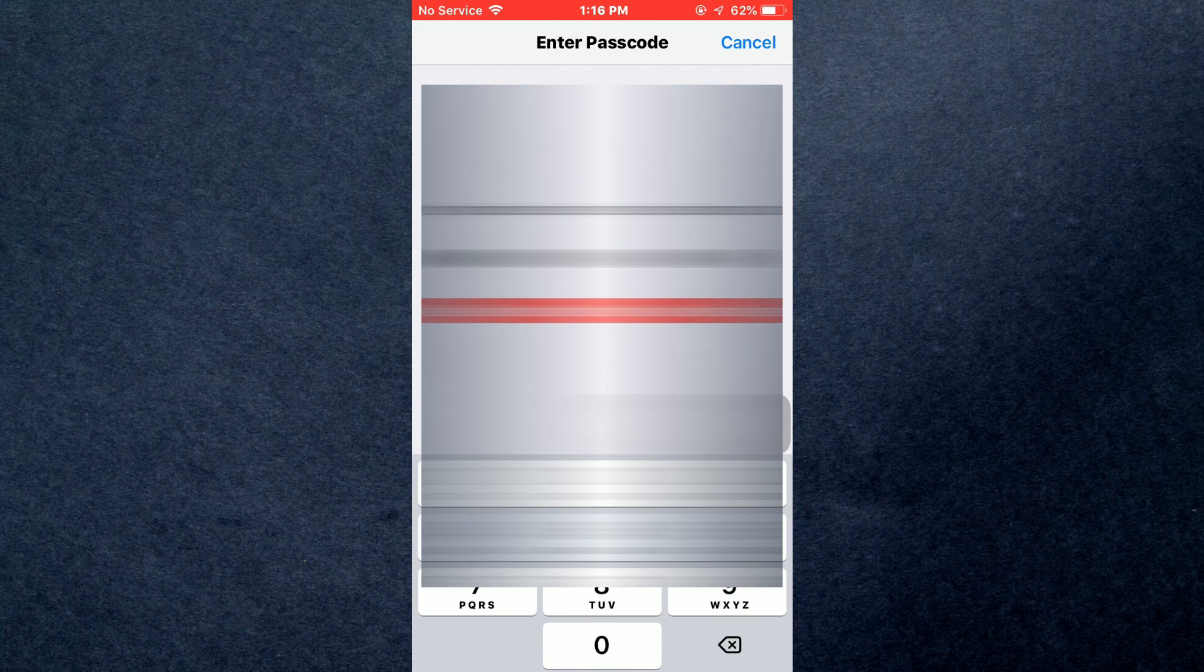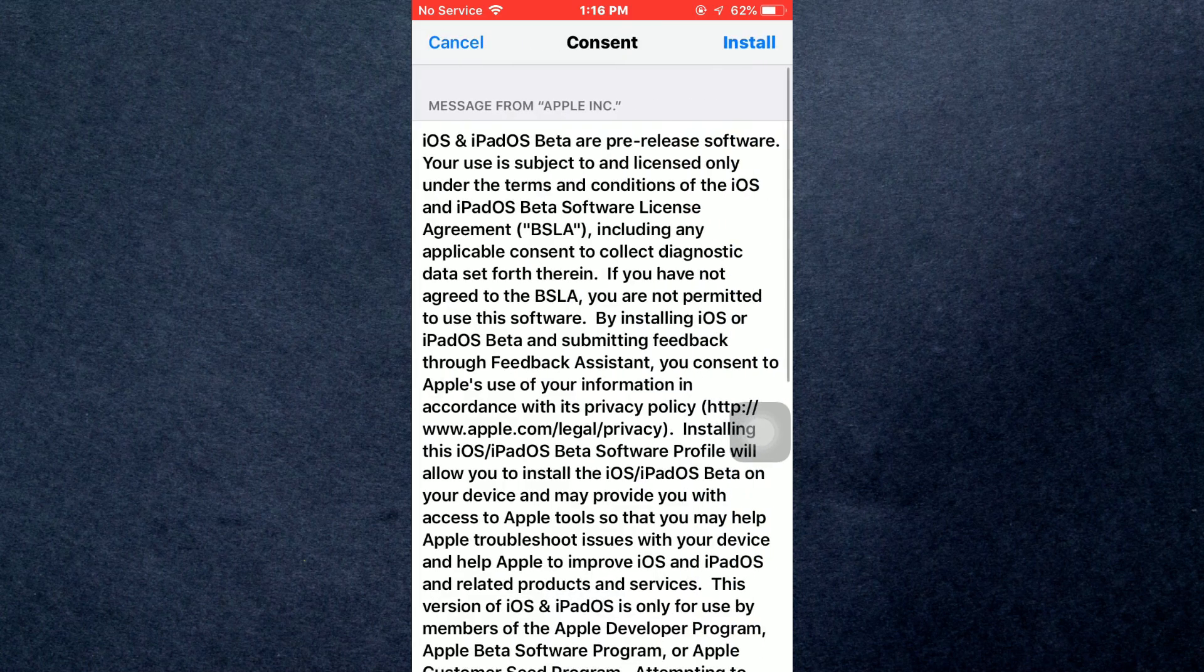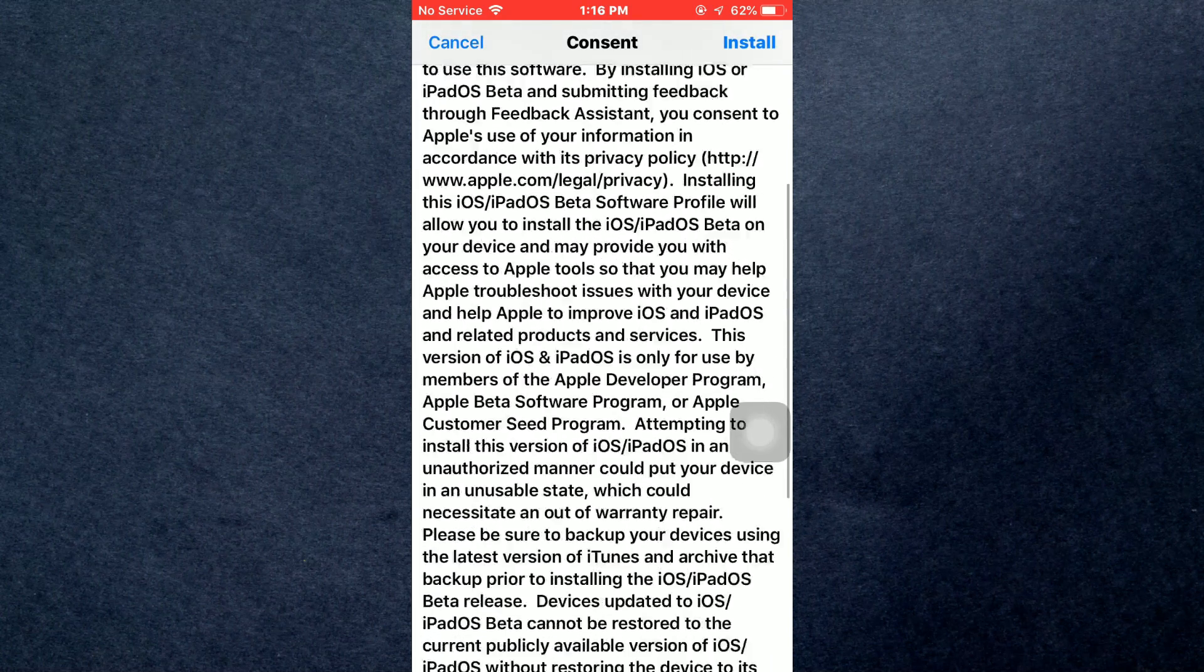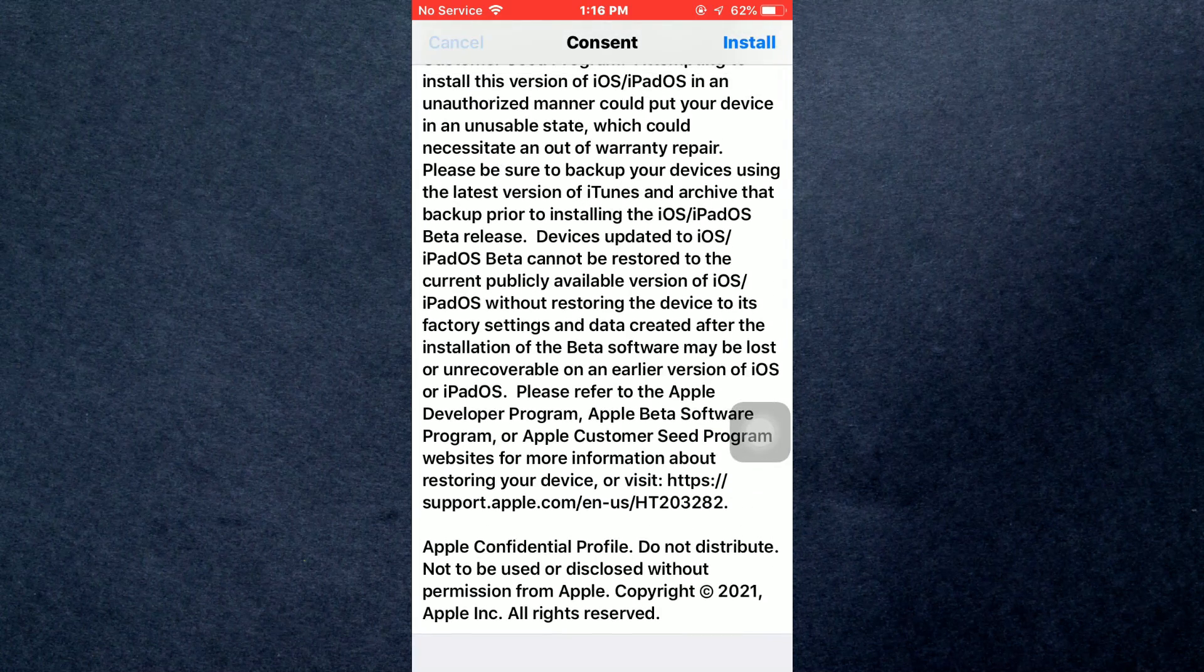It will ask you for your password for security reasons. Just enter it and you're done.